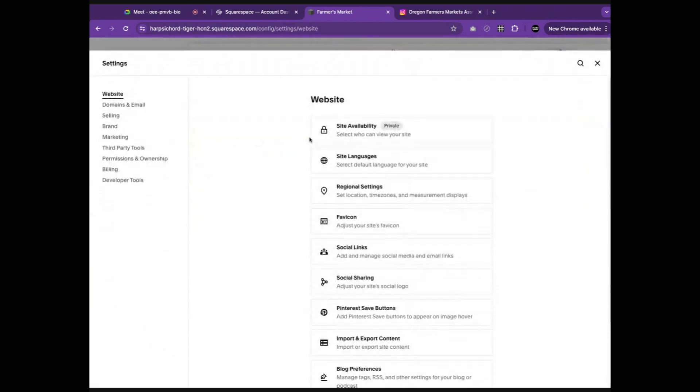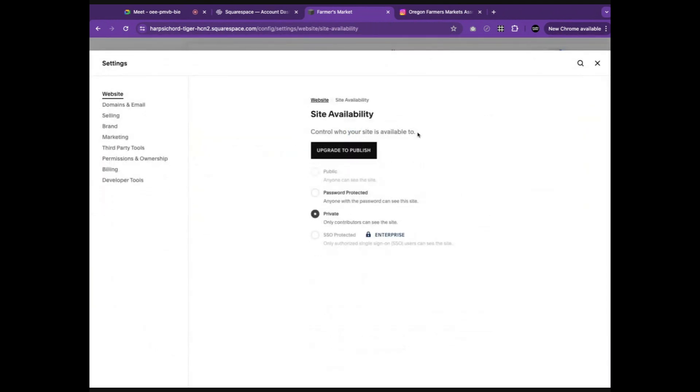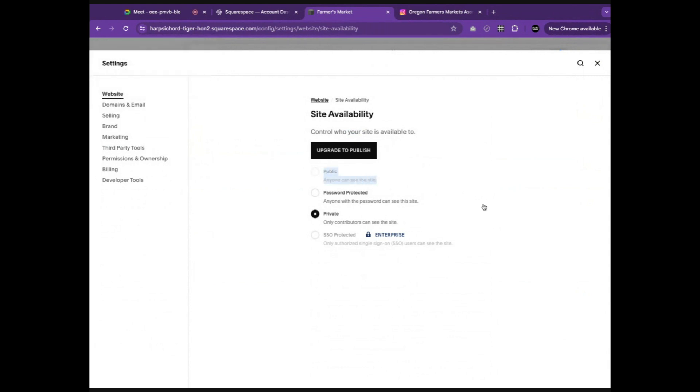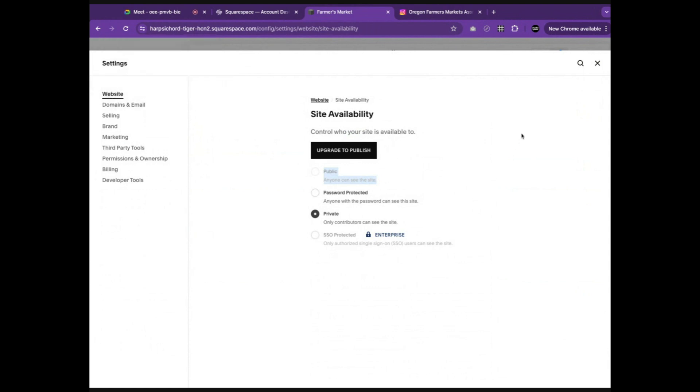After you have both upgraded your site to the paid version and acquired a domain, you will be able to click this button and set the site to public, meaning that anybody who you want to see your site will be able to access it using the URL domain that you have purchased.